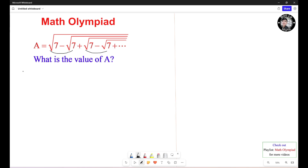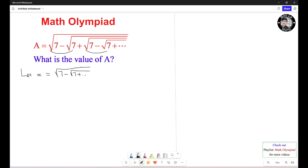So we let M equal the square root of 7 minus the square root of 7, plus etc. Then you can see that this inner expression is also M.